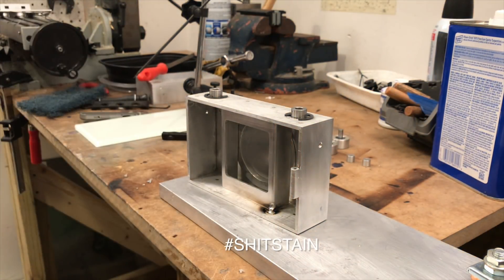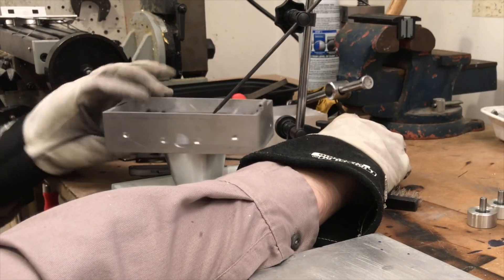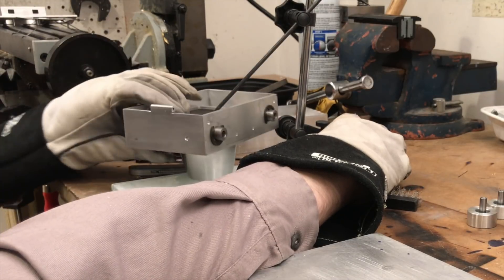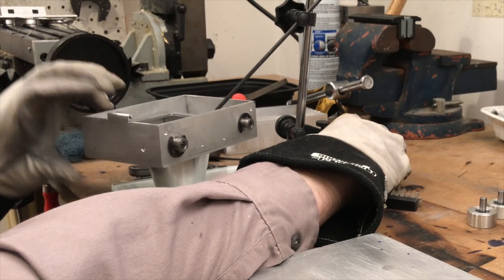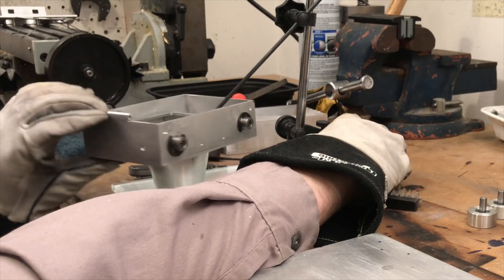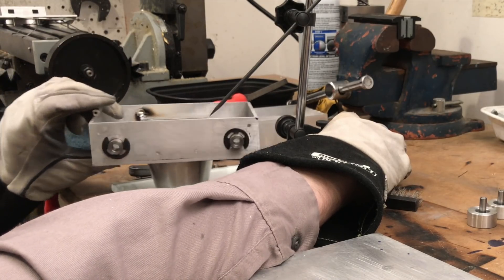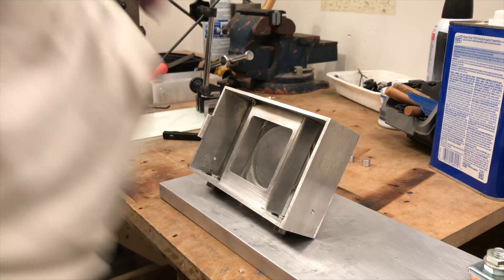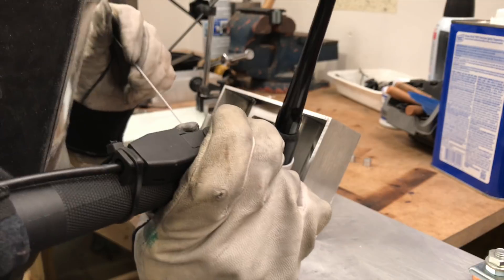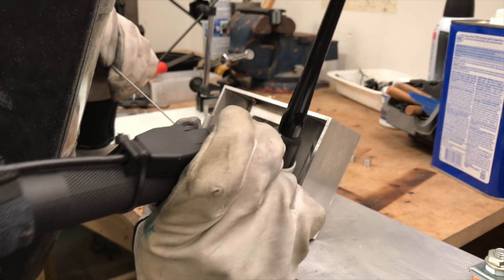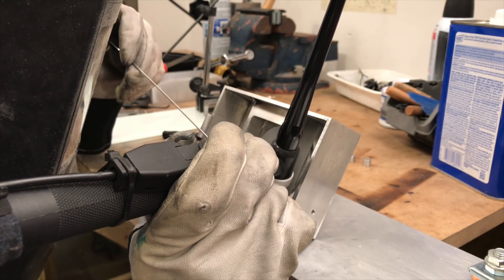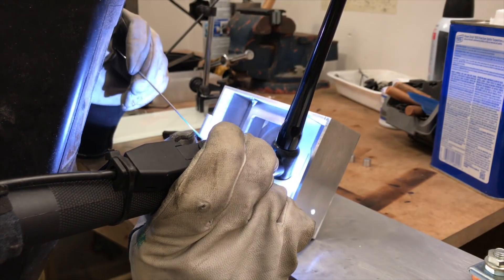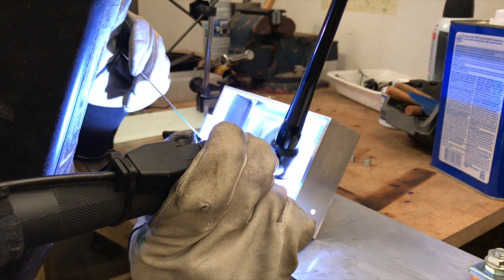Now comes a part that I've kind of been dreading, welding the film plane in. This is going to be a little bit difficult because this part has to be perfect. If it's off by just a little bit, even just a few thousandths of an inch, the final image won't be perfectly in focus. Before I even start welding, I use a surface gauge to set the height properly.